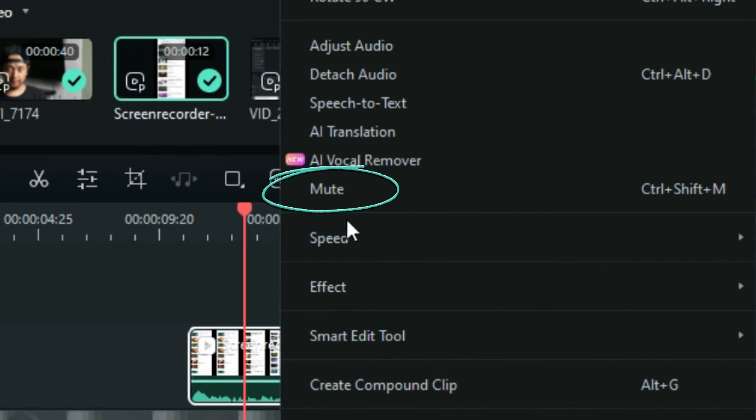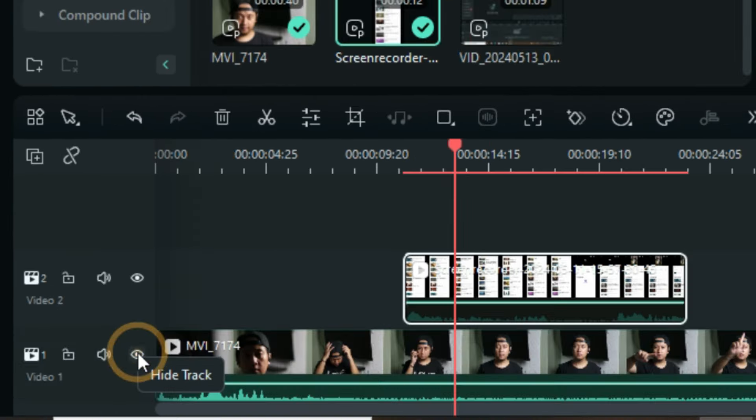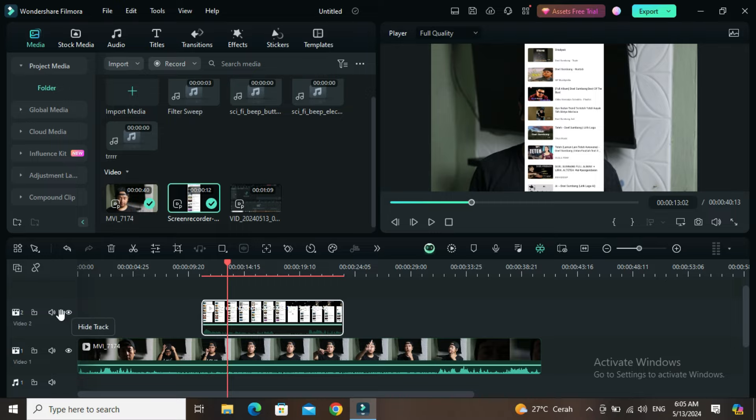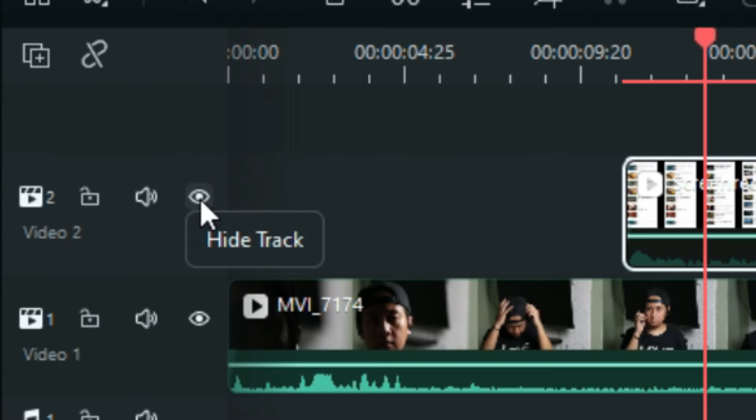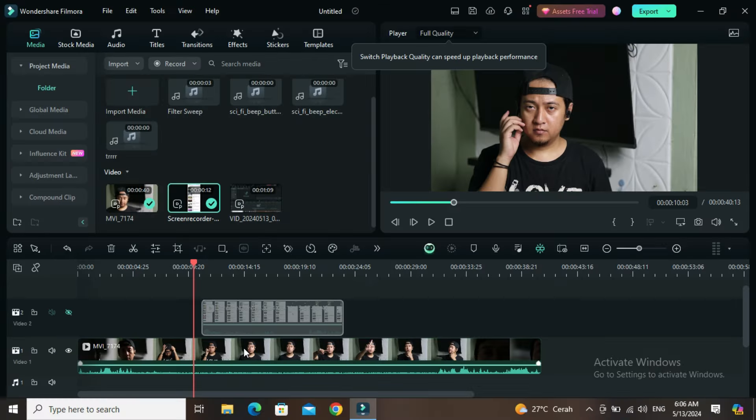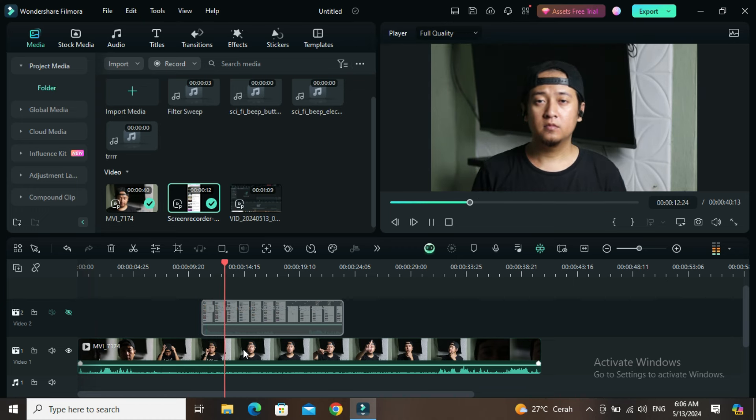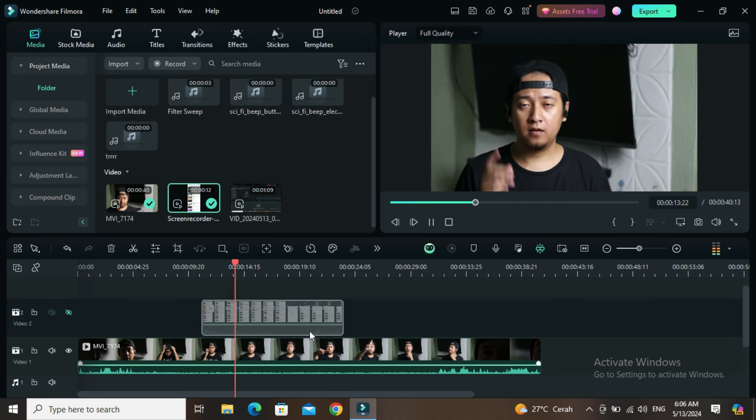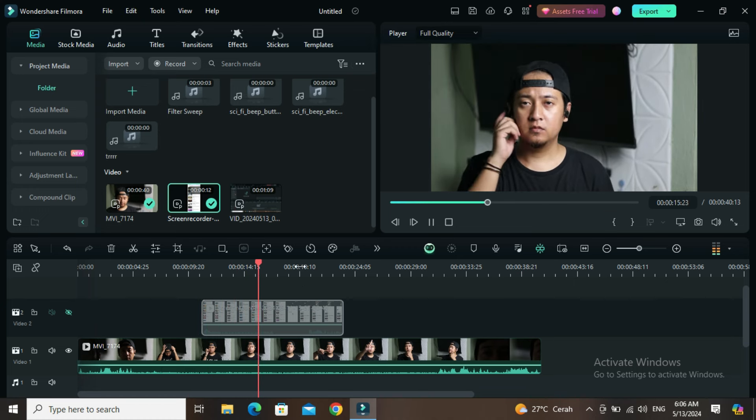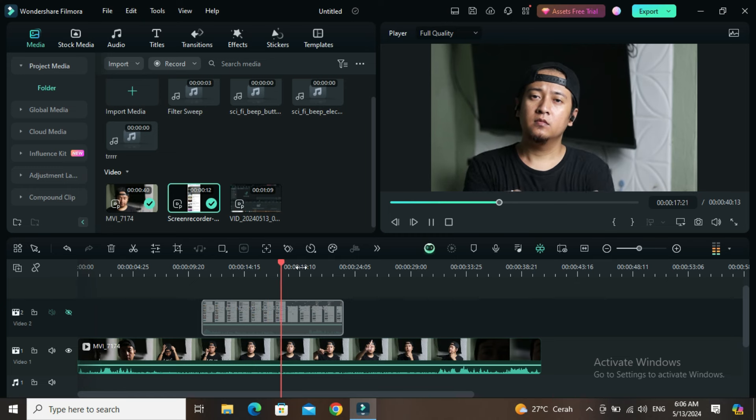After that, we don't need the audio from this one, we'll just mute it. Let's bring back track 1. Let's close track 2 so we don't get confused. Let's remove what we don't need, and mark where the scroll happens.